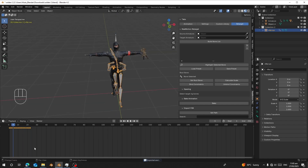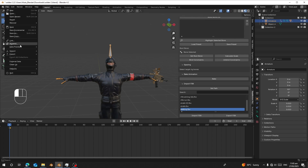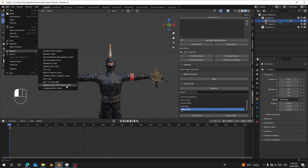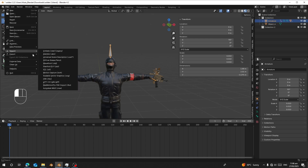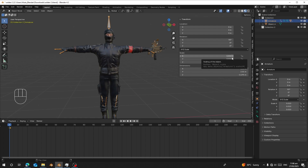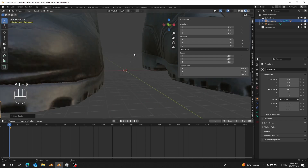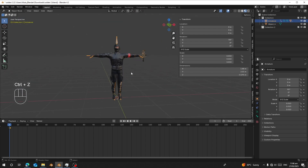Before retargeting the animation to the character, when importing a Mixamo character into Blender, go to File > Import and choose RealMotion Pro FBX Import. The reason is that if you use the standard FBX import, you'll see the character scale is not uniform — it's using 0.01 — and there's a negative volume. When you press Alt+S, the character is really, really big.